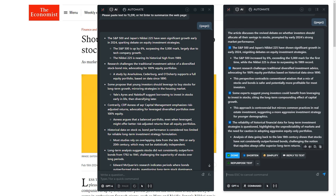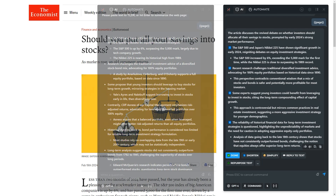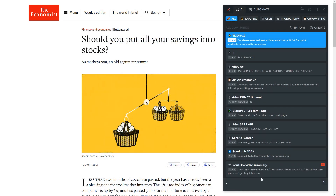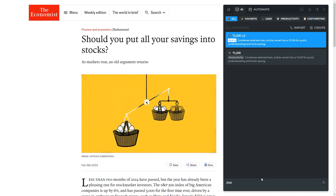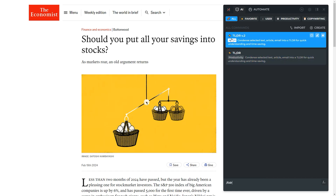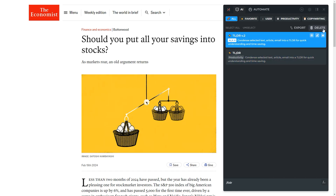Don't worry about making mistakes. If you're not satisfied with the result, you can edit the command or delete it. Deleting it will bring back the original version, even if you didn't rename it.